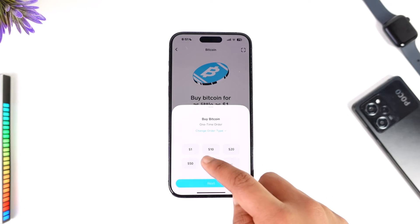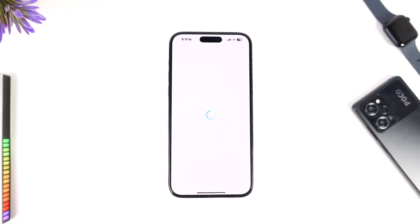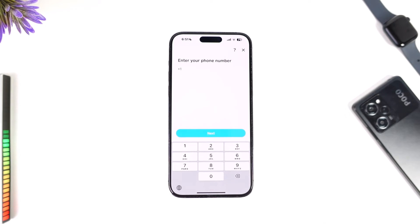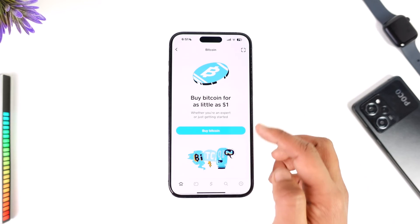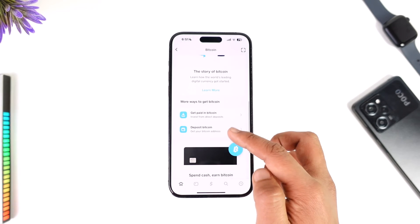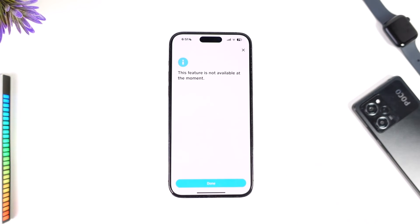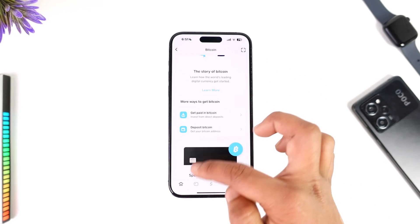When you try to buy your bitcoin, it will ask you to verify your phone number and your legal details, so make sure you go ahead and do that. After you do that, your bitcoin will get successfully verified. Or you can scroll down, select the Deposit Bitcoin option, and go ahead and try to deposit bitcoin.